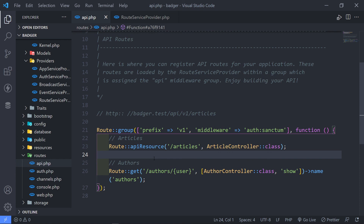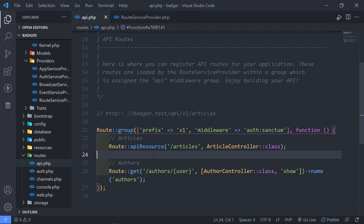So basically an API resource creates all those routes we needed for the article controller. That brings us to the end of this episode. If you liked this, please give it a thumbs up. In the next episode I want to give a rough overview of Postman — that's what I'm going to use to test our API, though you can also use Insomnia or the Thunder Client VS Code extension. After that, we'll work with our article controller to return the relevant resources.